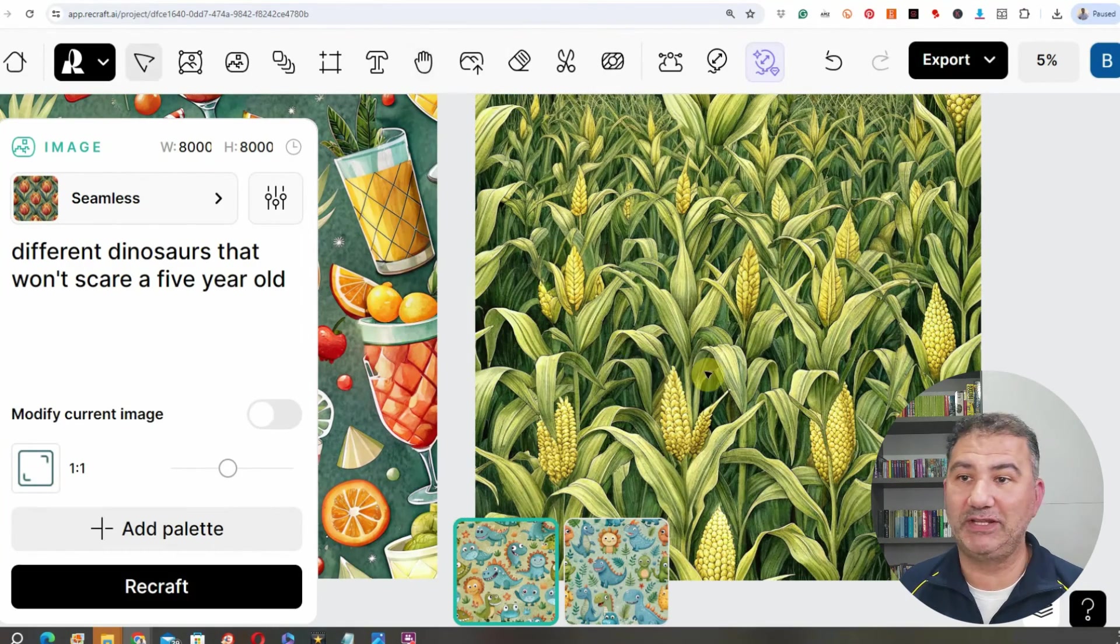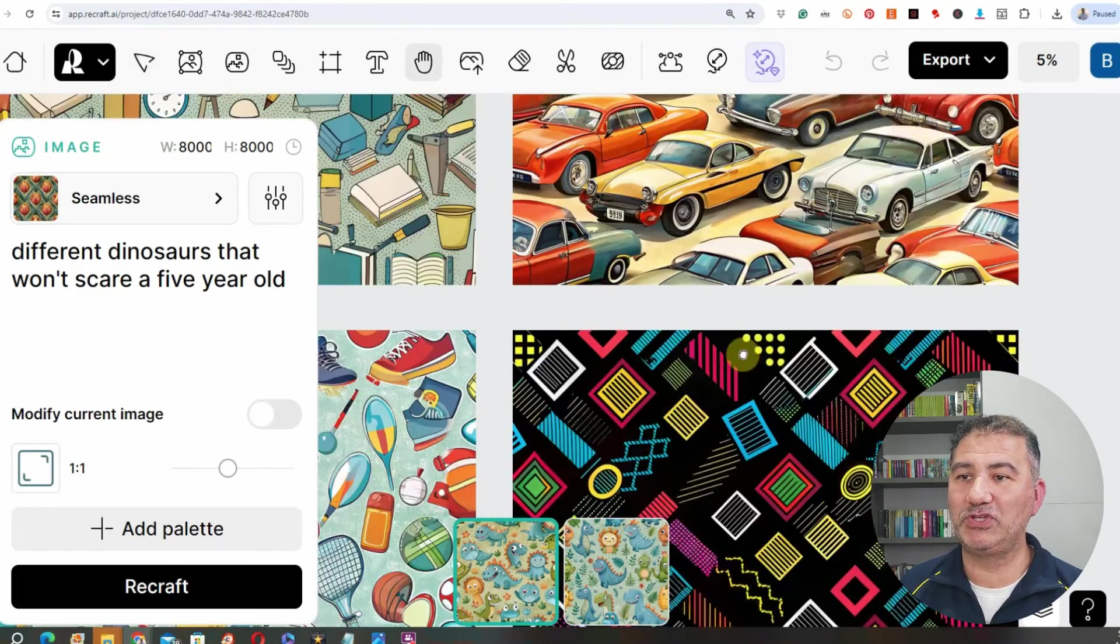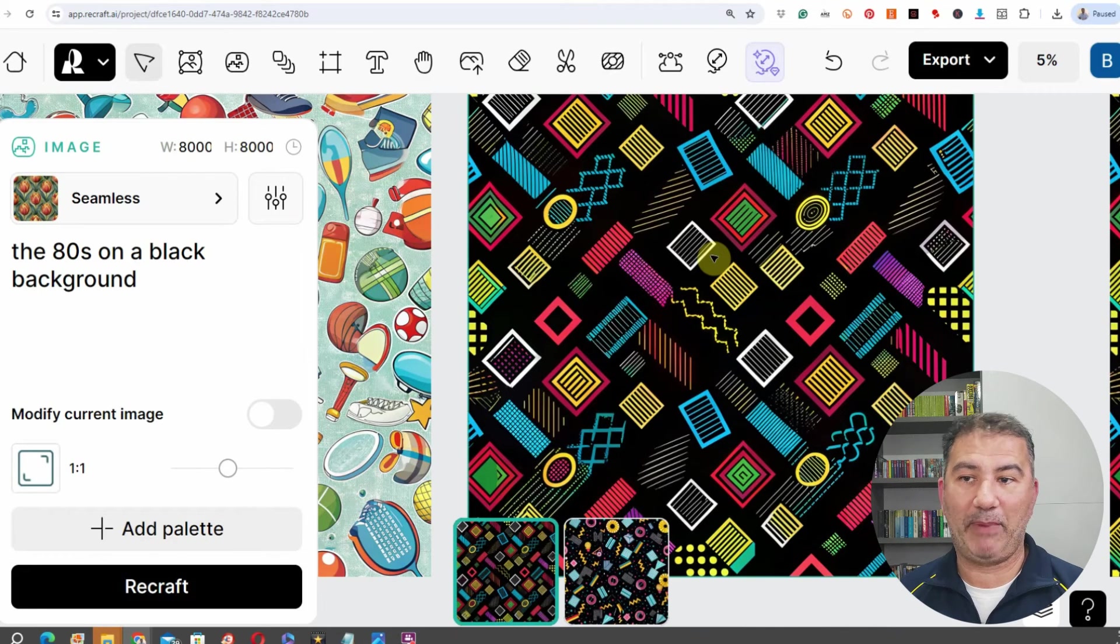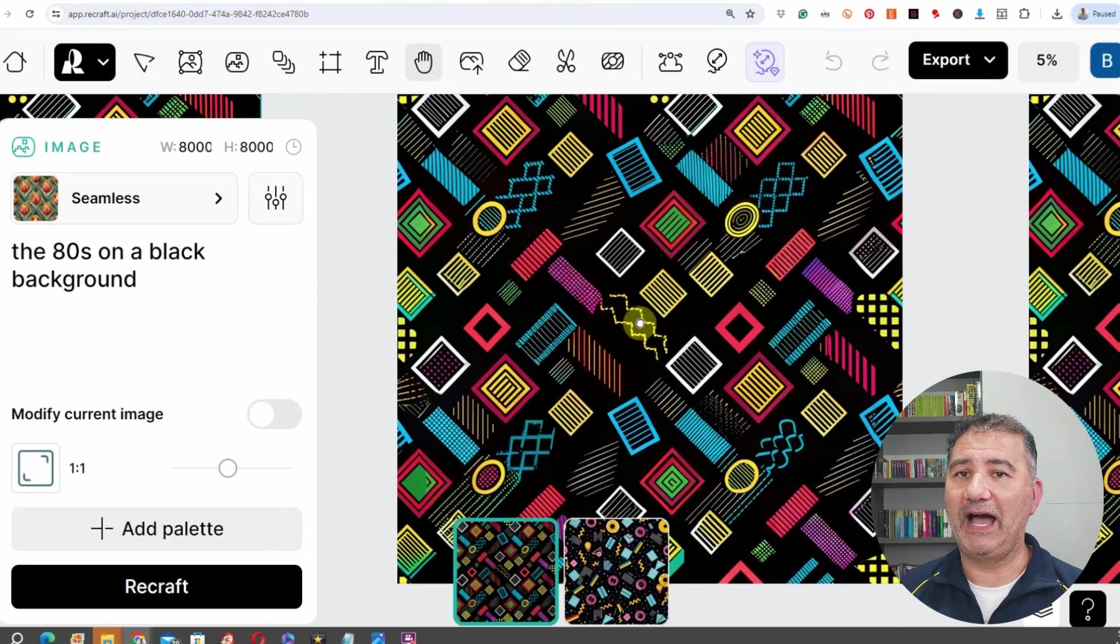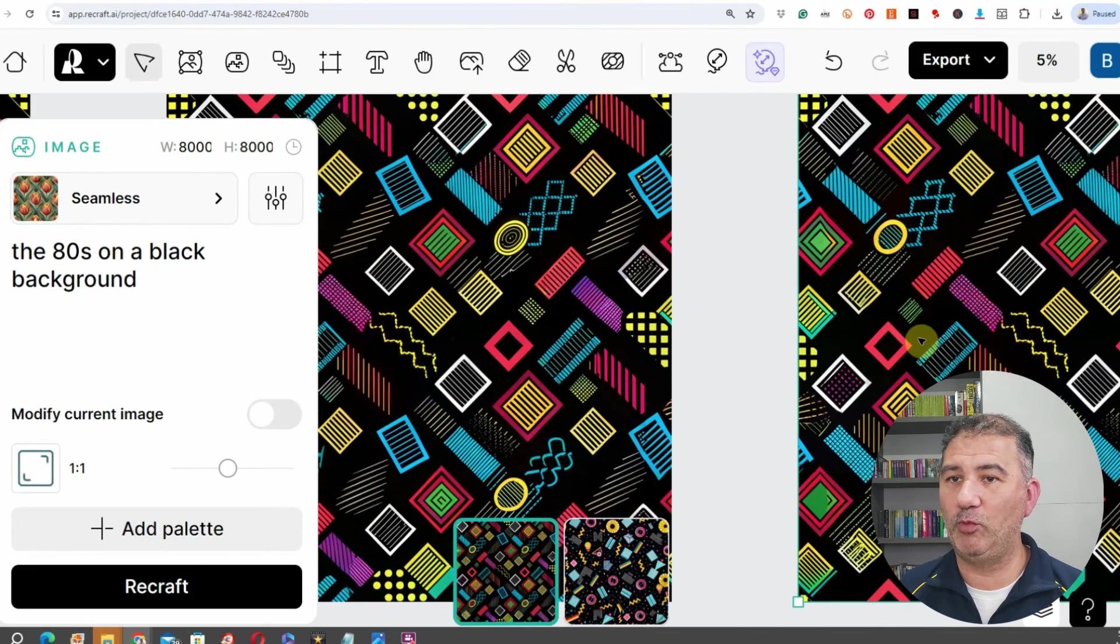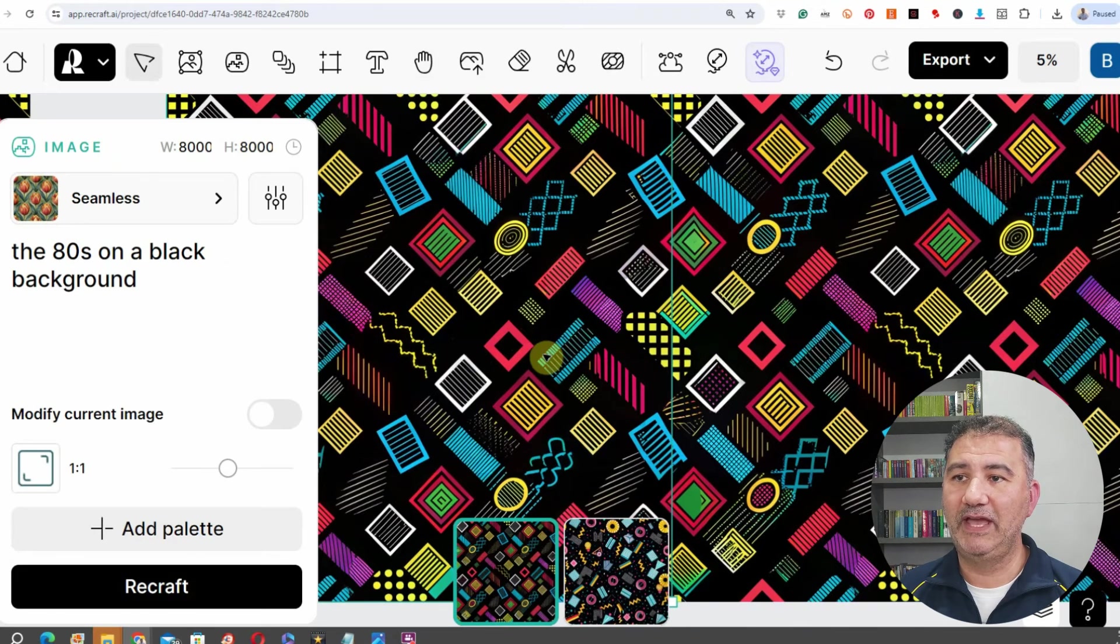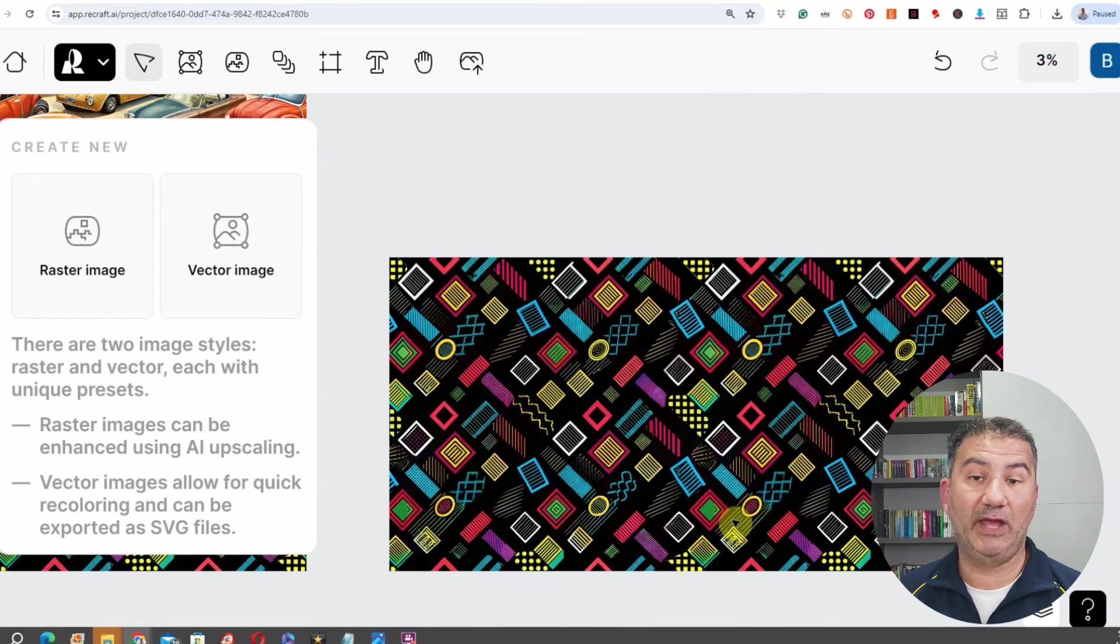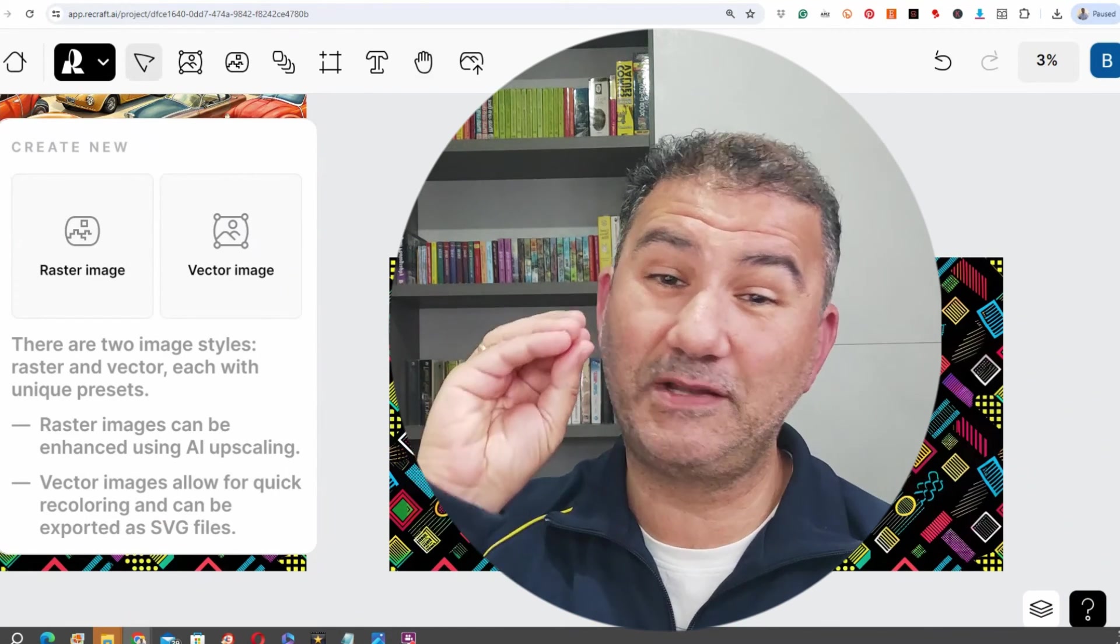One last design that I wanted to show you. This one, basically all I typed in was the 80s on a black background. And again, to make sure that I've got a seamless pattern, I basically created two carbon copies of it. And once again, I'm just going to bring it to the left, and now we have, once I click out of it, we've got a seamless pattern that I can take out and really go to town with it. So guys, there you are in a nutshell. As you can see, this is an amazing versatile tool.